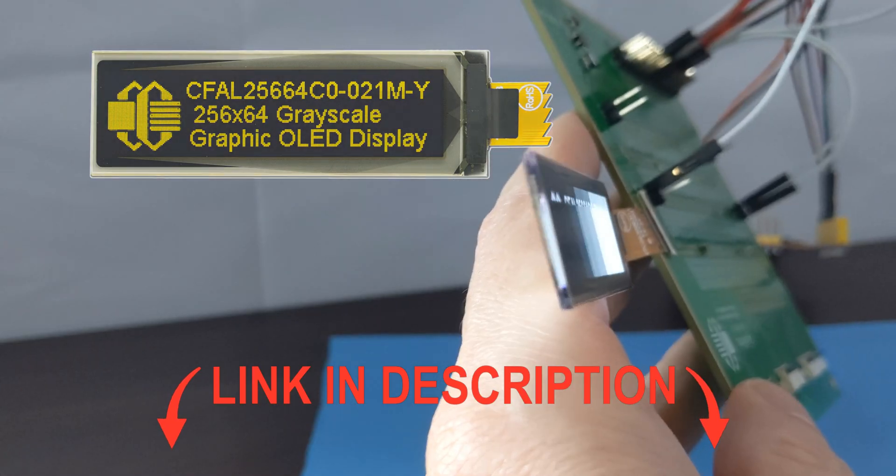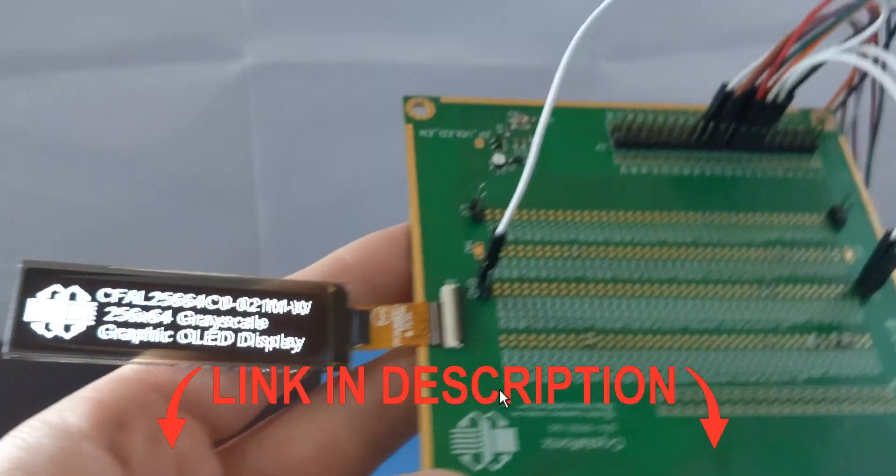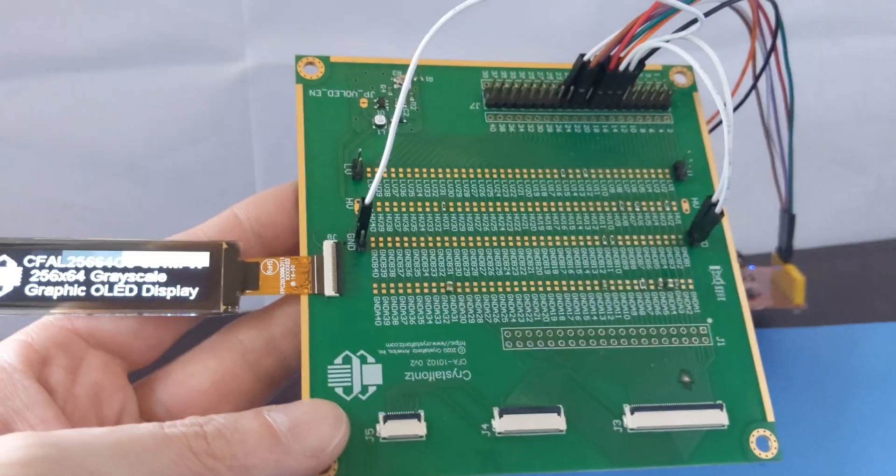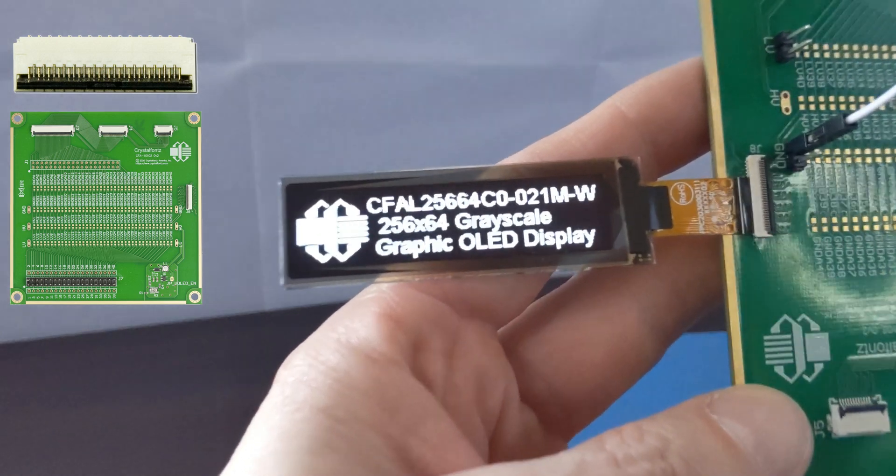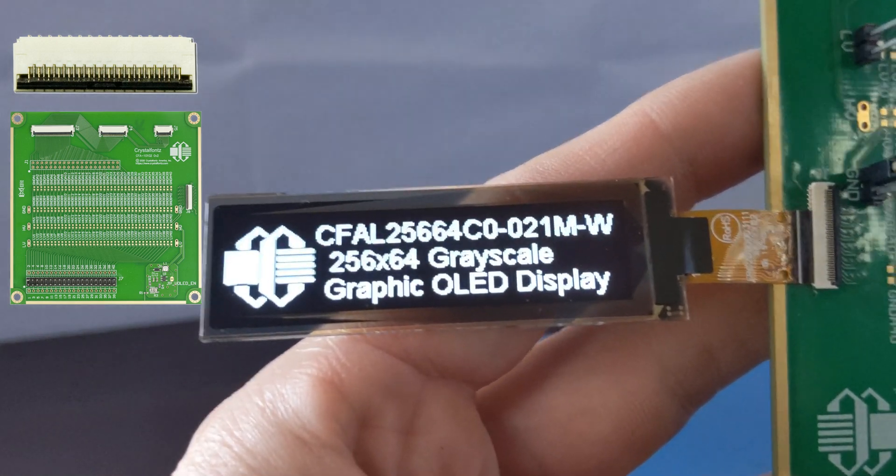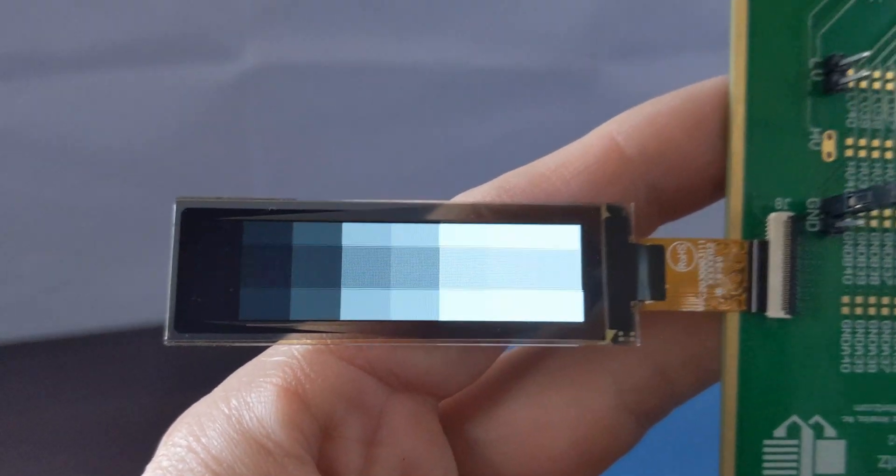We also offer this multi-use breakout board for bringing up this display, as well as zip connectors for integrating this module into your circuit.